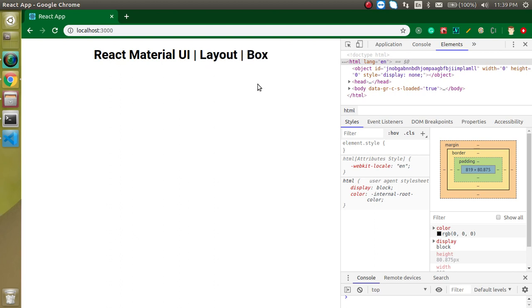It cannot take any input from the user like input box, slider, and checkbox. It will just help us to manage the layout. For example, we have a button and we just want to put some margin and padding around a button. That time we can use a Box.